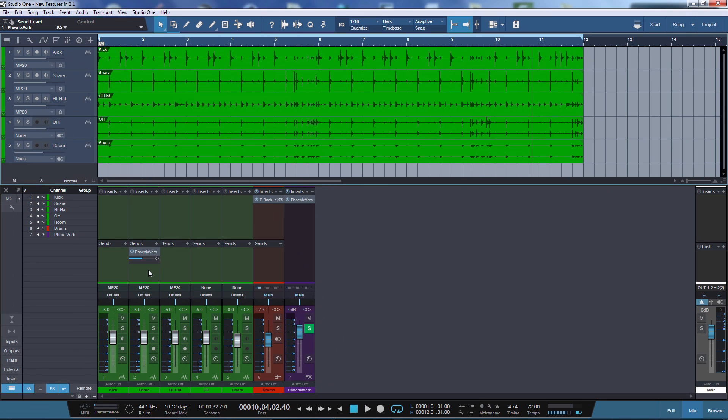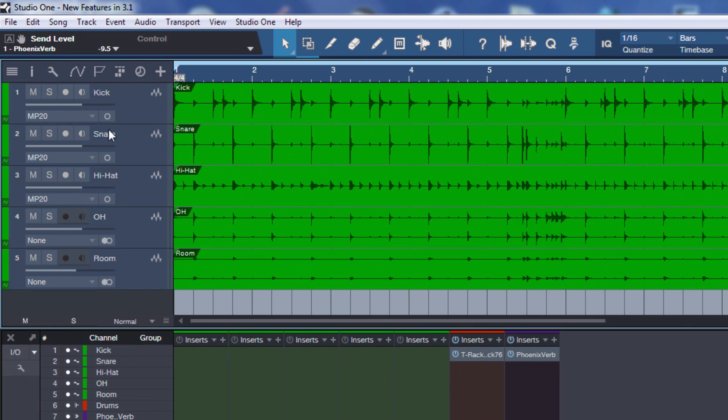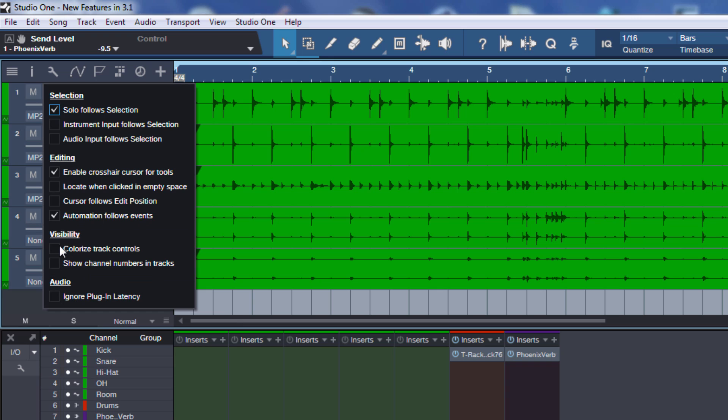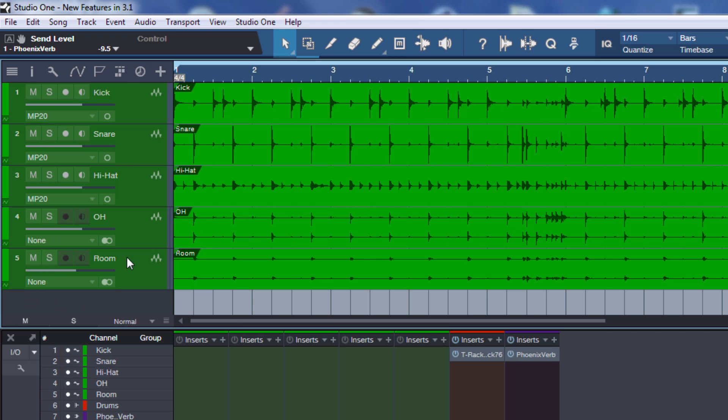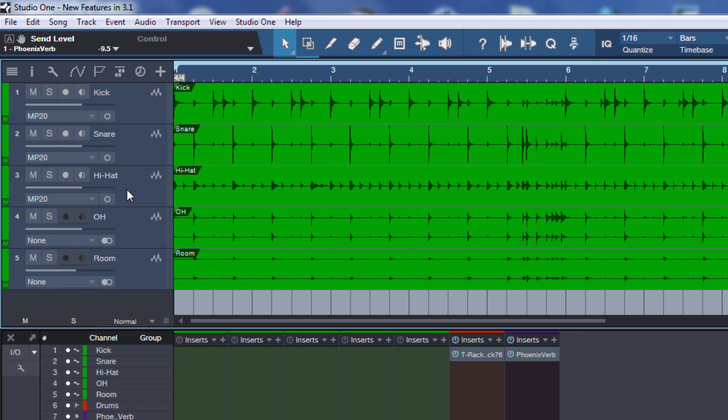Okay let's move on to some other new features. In the arrange view under the arrange icon where we have the options for the arrange view, we have two new visibility options. The first one is colorized track controls. They implemented the possibility to color the channels in the console and now they took the same approach and applied it to the arrange view.